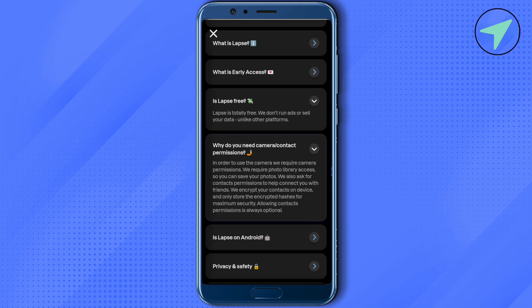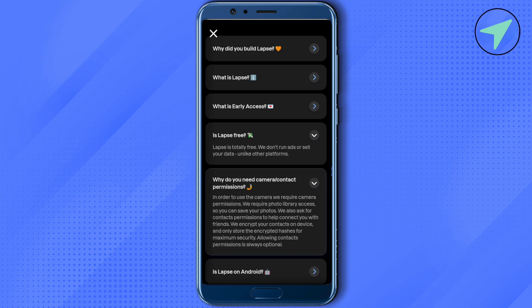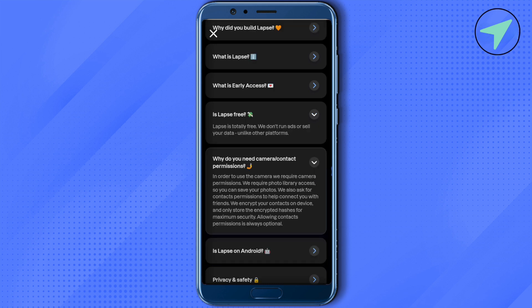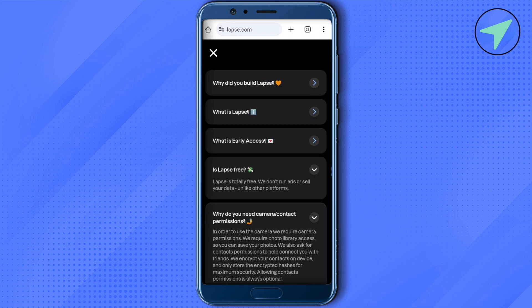This is how you would be able to use Laps app. Just simply download it from App Store and that's how easy it is. I hope this video was helpful.